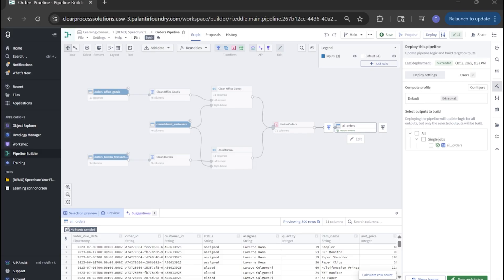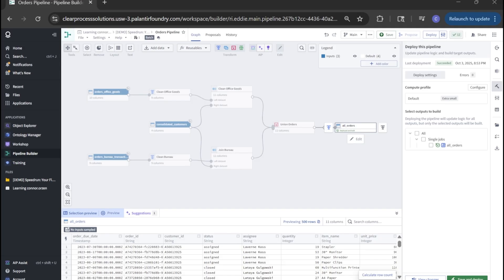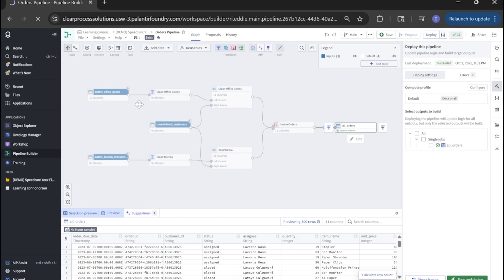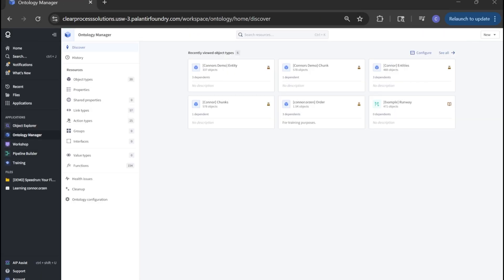Now that we've deployed our pipeline, let's navigate to the ontology. This is where we're going to build our ontology. Put Control J and search for ontology manager.